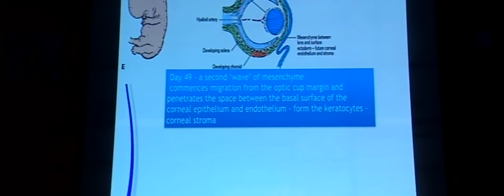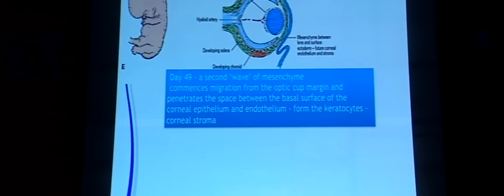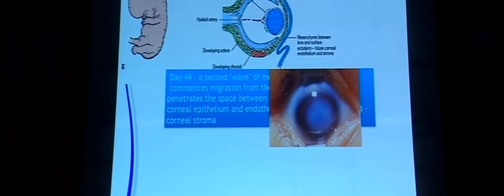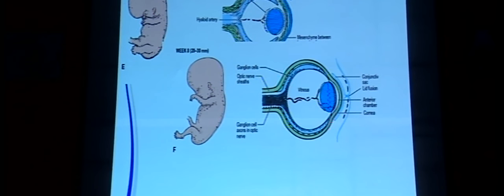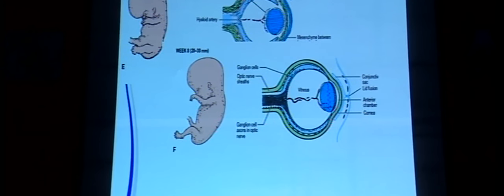By day 49, the second wave of mesenchyme forms keratocytes, which then lay down the rest of the corneal stroma. Problems with the keratocytes or their precursors, known as keratoblasts, can result in corneal opacities like Peters anomaly and other congenital opacities. By the eighth week, the structure is reasonably well formed, with the ganglion cells sending axons through the optic stalk to form the optic nerve.